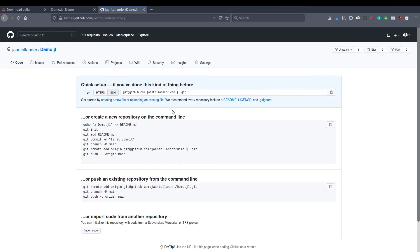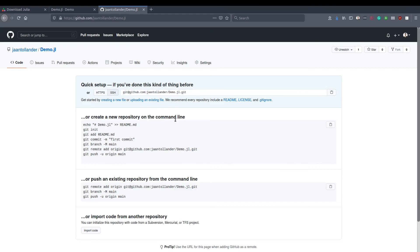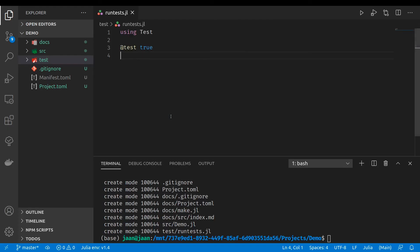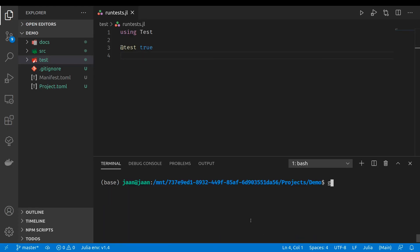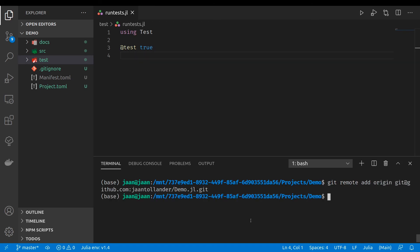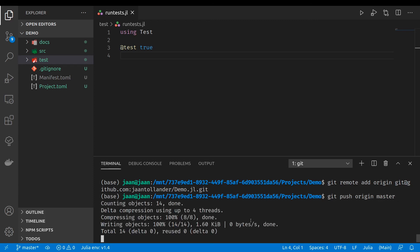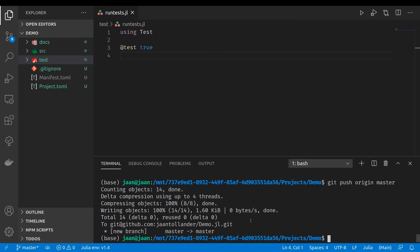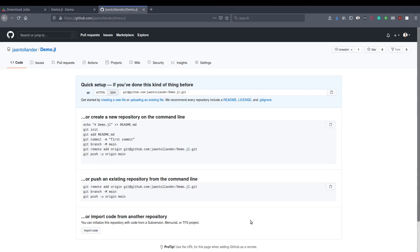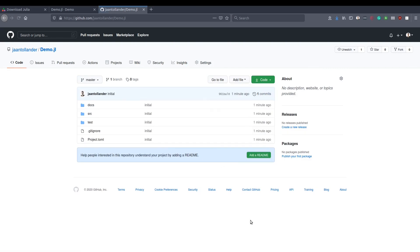Let's copy the SSH code. And we'll now use git remote add origin and the SSH code. Now it's added. git push origin and the master branch. Now we'll push the git repository to the GitHub repository here. And we will see our code in the GitHub repository.